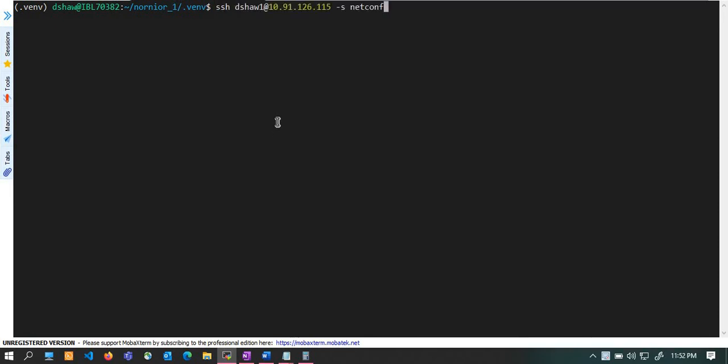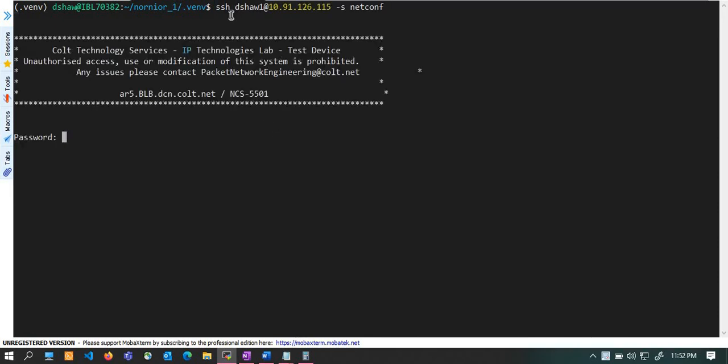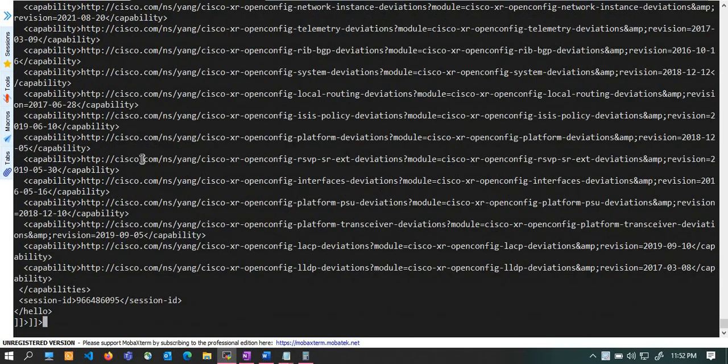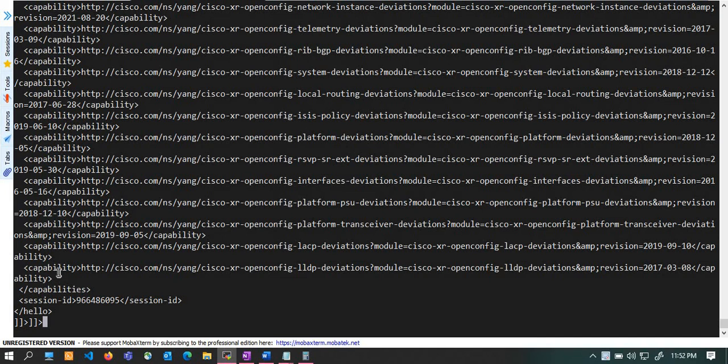Let me try to connect this node. What I am doing is SSH with my username to that particular IP address of the node and a sub-process of NETCONF. Now put your password. When the connection is successful, you can see that the node has sent his capabilities back to us.